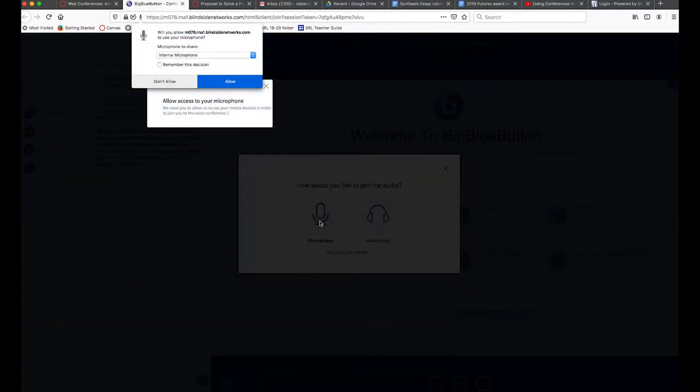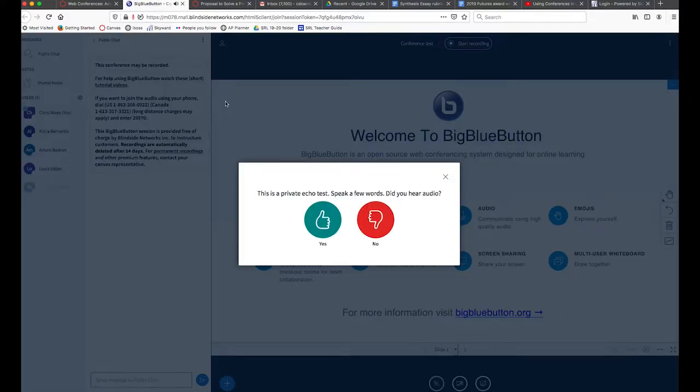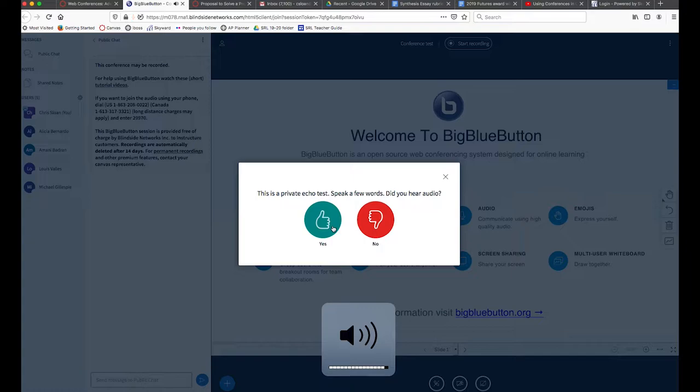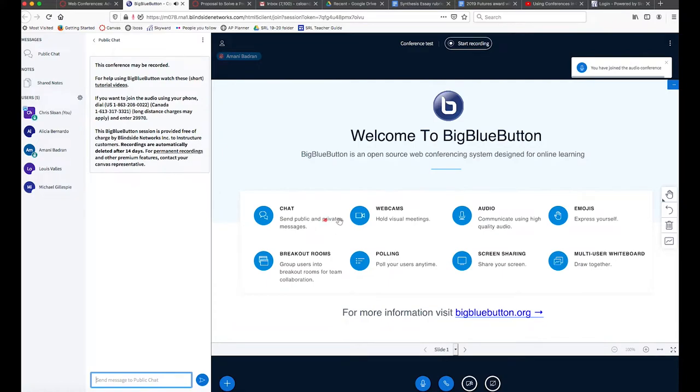I'm going to click allow for my microphone and then there's a little echo test. I'm going to say in this case it was echoing so I'm going to click OK it was echoing, and then after that we're ready to go.